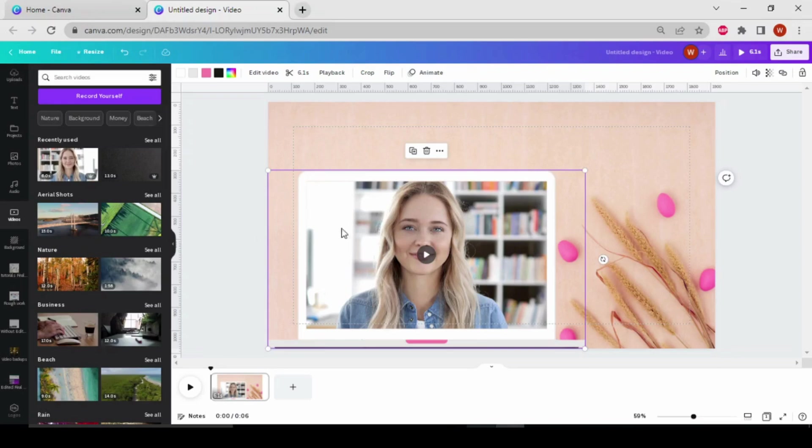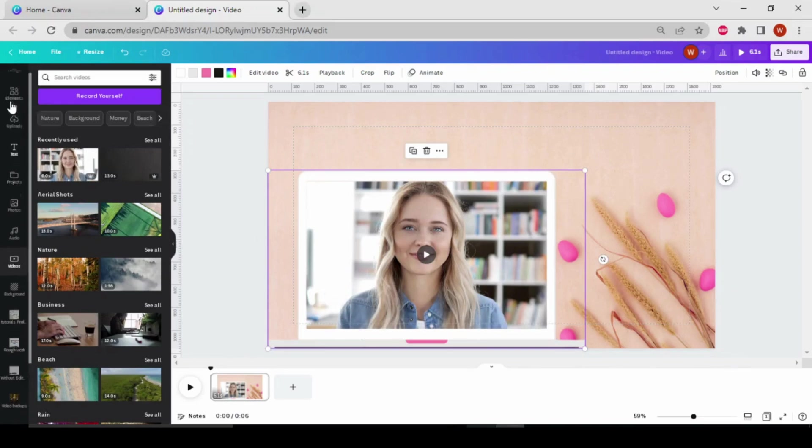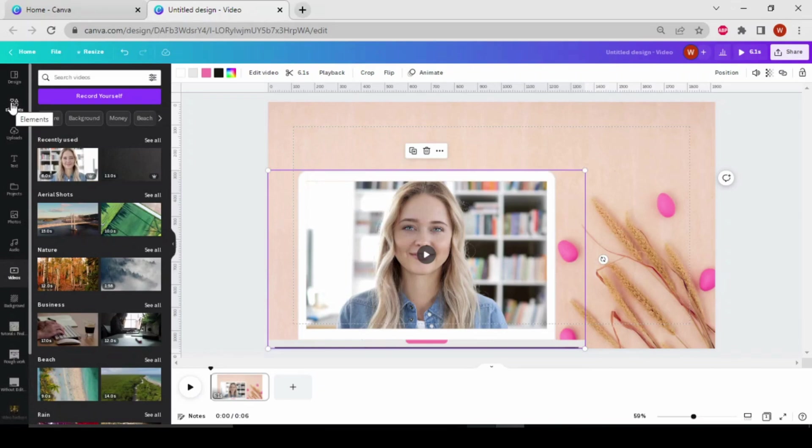So by this way, you can add any videos to any frames like laptop, computer, etc.